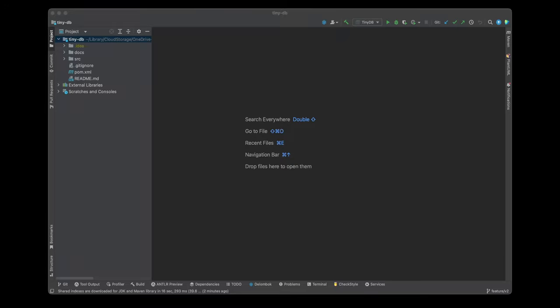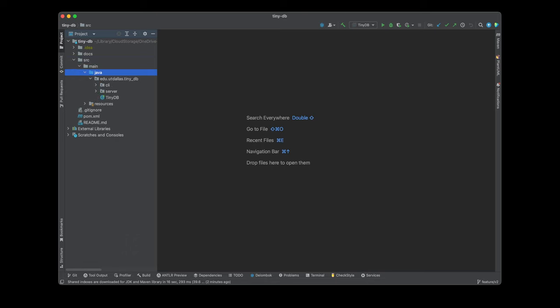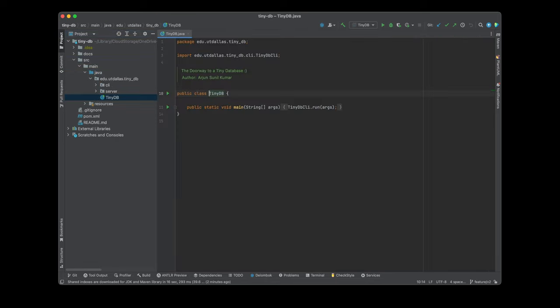Hello everyone. Today I will go over the project TinyDB, which is an actual toy database covering concepts like query engine, parser, SQL parser, and to some extent storage engine as well. Before we start going into the code, I will give you a brief demo of what the project is.